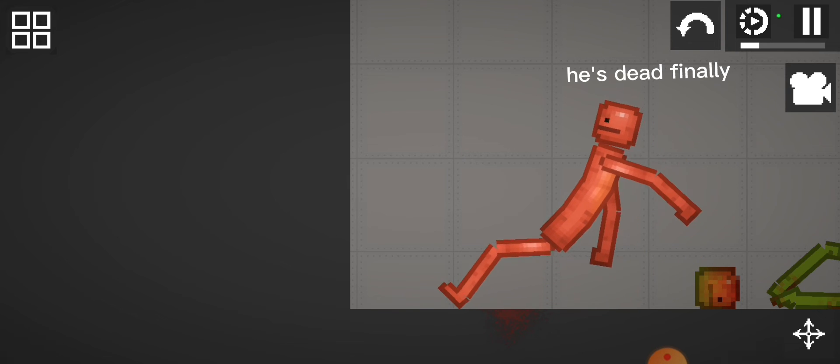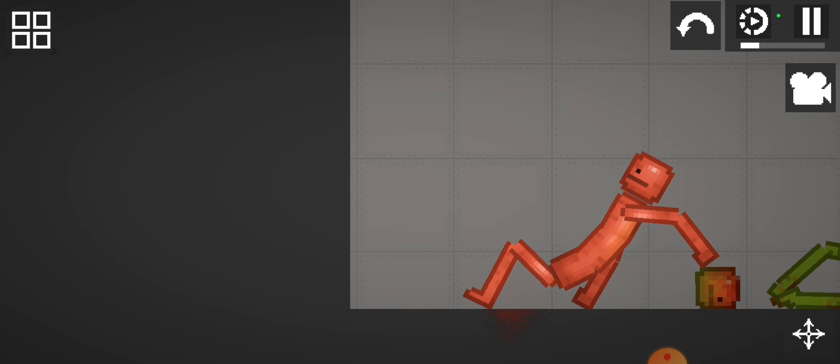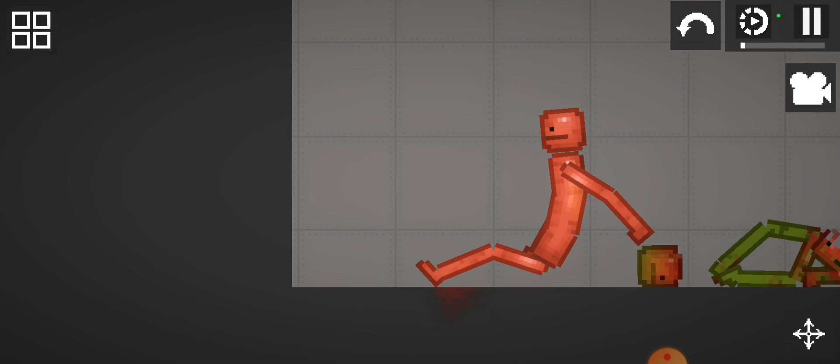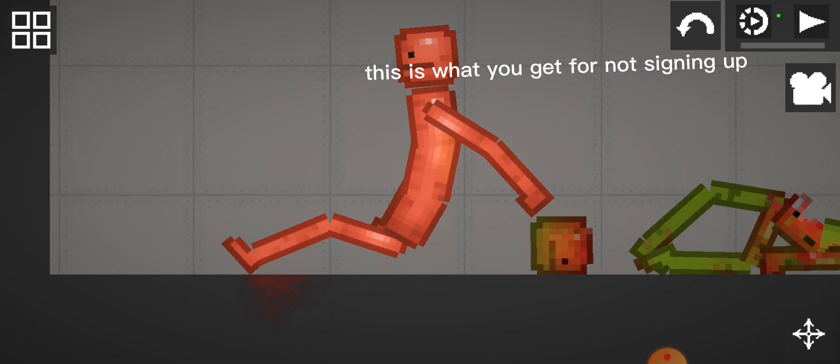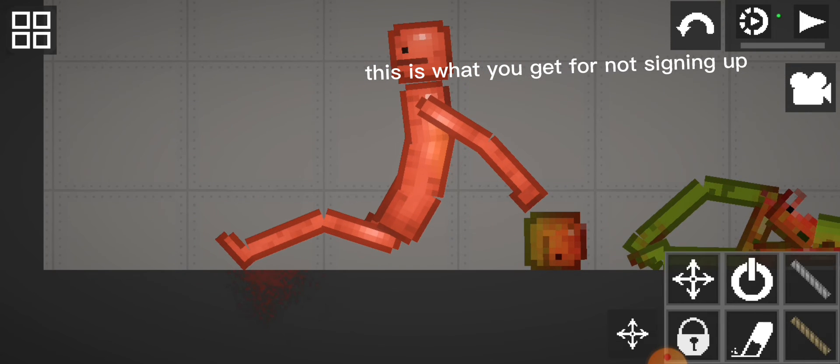He's dead, finally. This is what you get for not signing off.